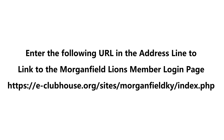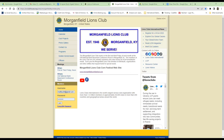The URL must be entered exactly as typed above, or you may access an incorrect alternative website. Once you enter the URL correctly, the Morganfield Lions Club eClubHouse main home page is displayed. All of the menu items displayed in the upper left corner of the home page contain the following pages that are visible to the public.